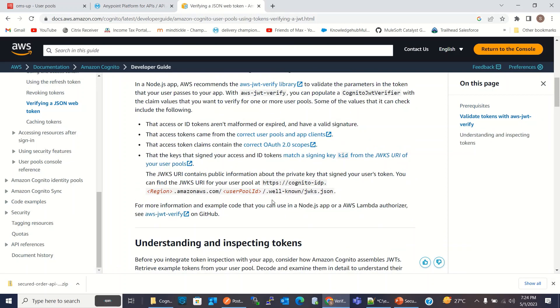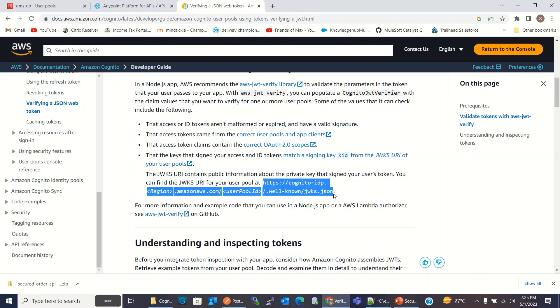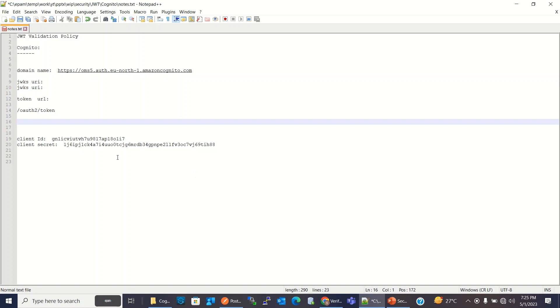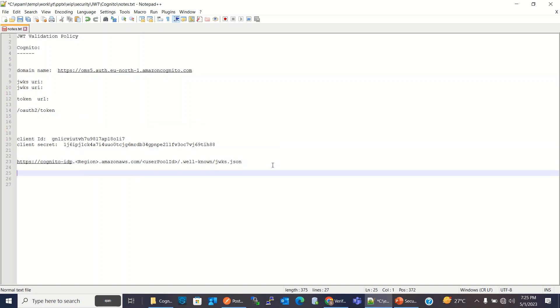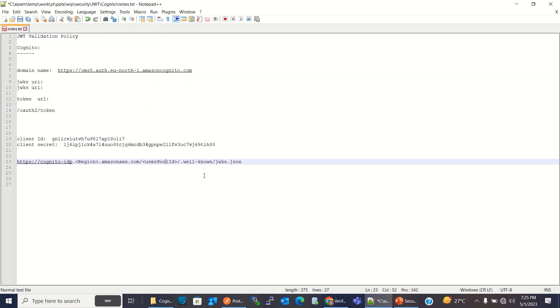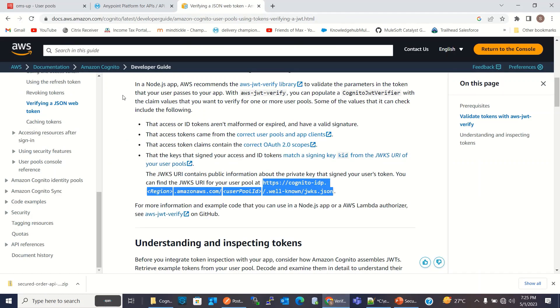So I need to provide this value. For that I will go to Google verify token Cognito. So I will copy this JWKS URI. I will copy this in a notepad. Here I need to replace region and user pool ID. So I will go to the Cognito.